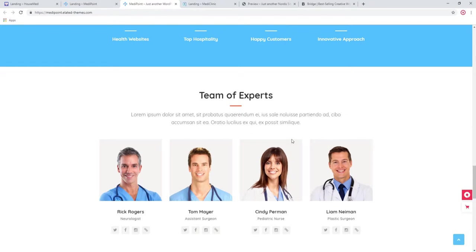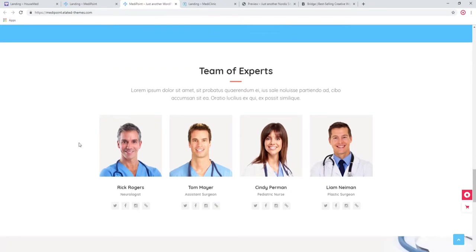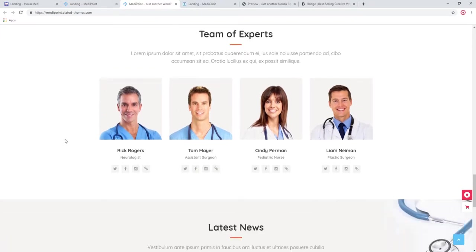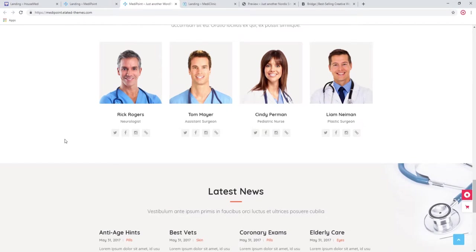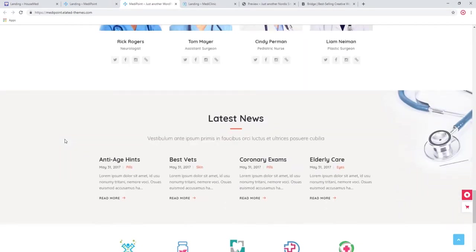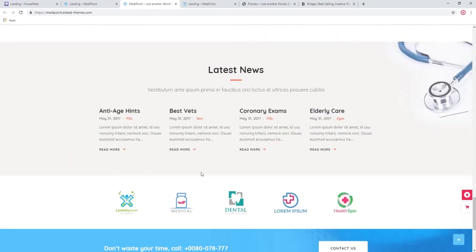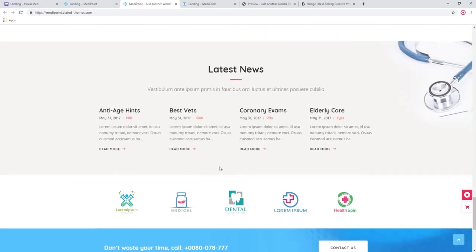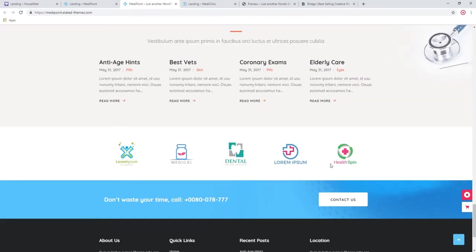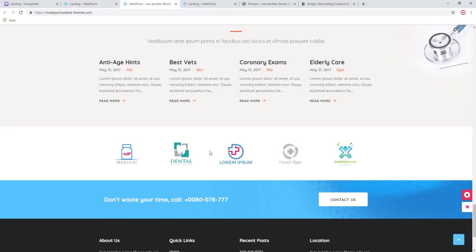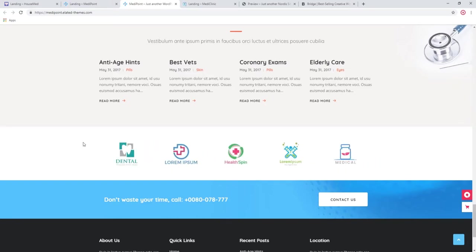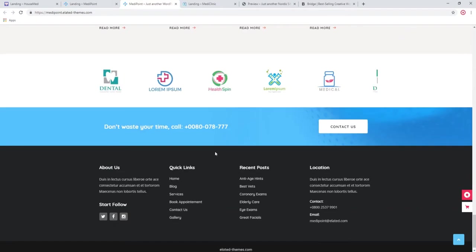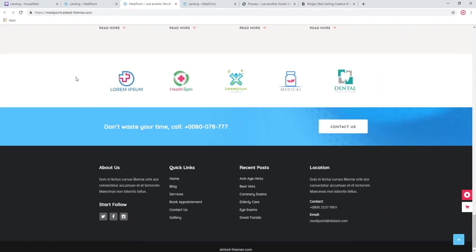This list of team members is a bit more serious. It doesn't have any special effects on it because medicine is a very serious profession. These are your blog posts, and this is the client's carousel. Here you can place logos of your most important clients or other establishments you're working with.